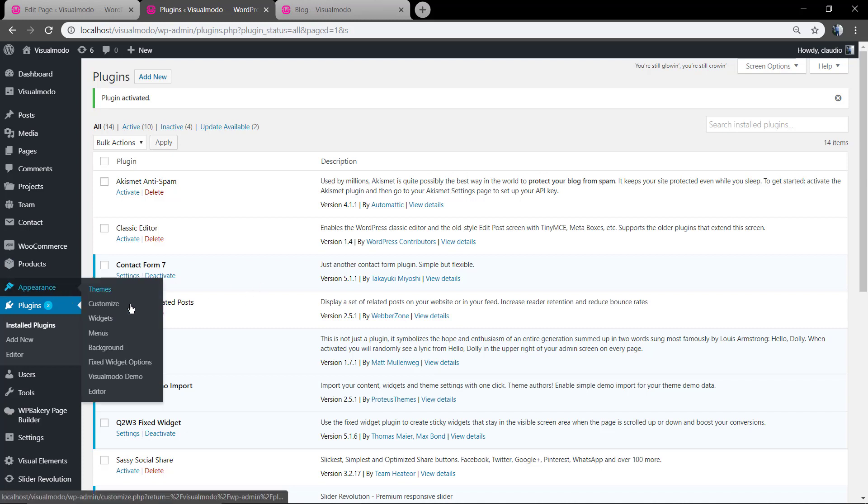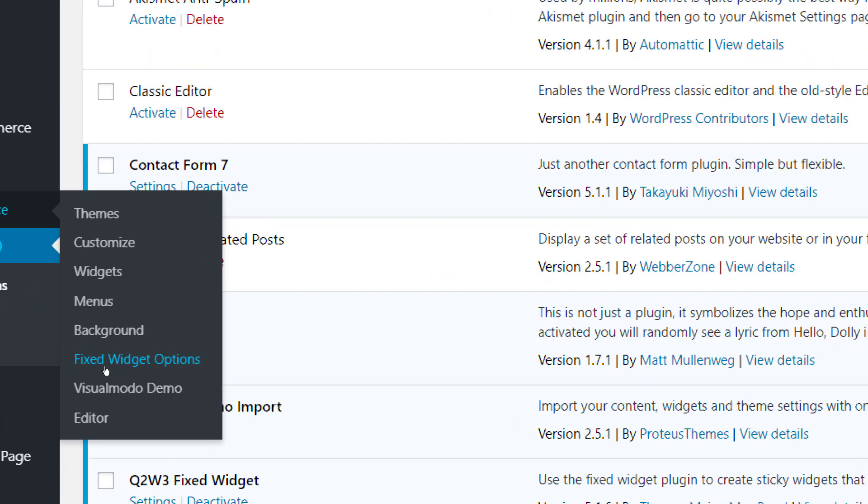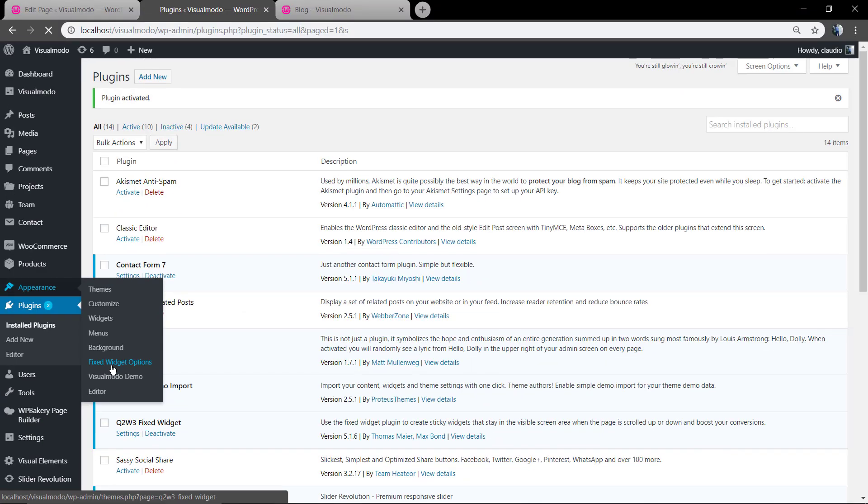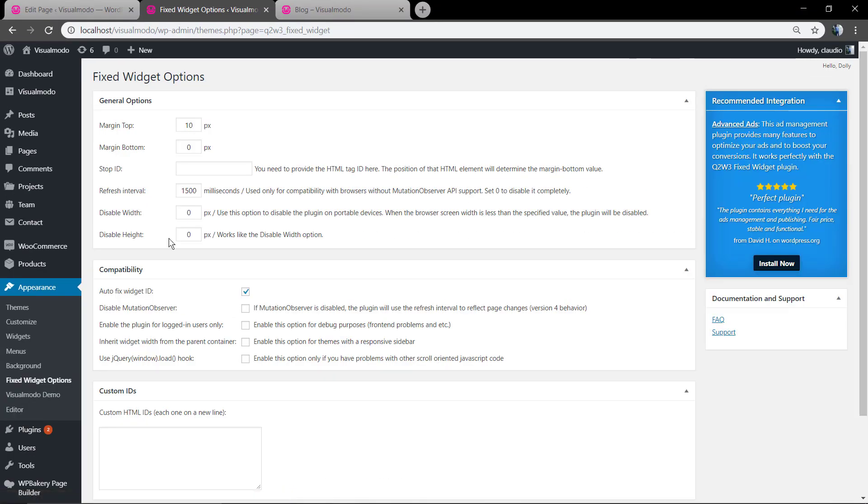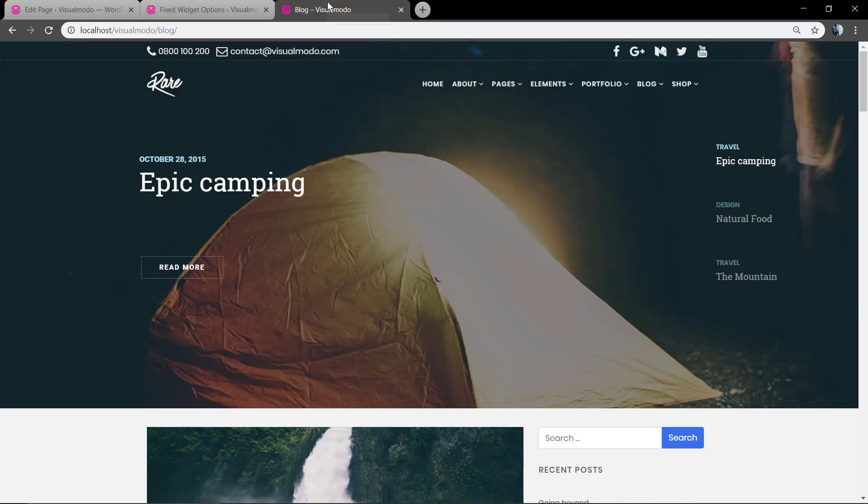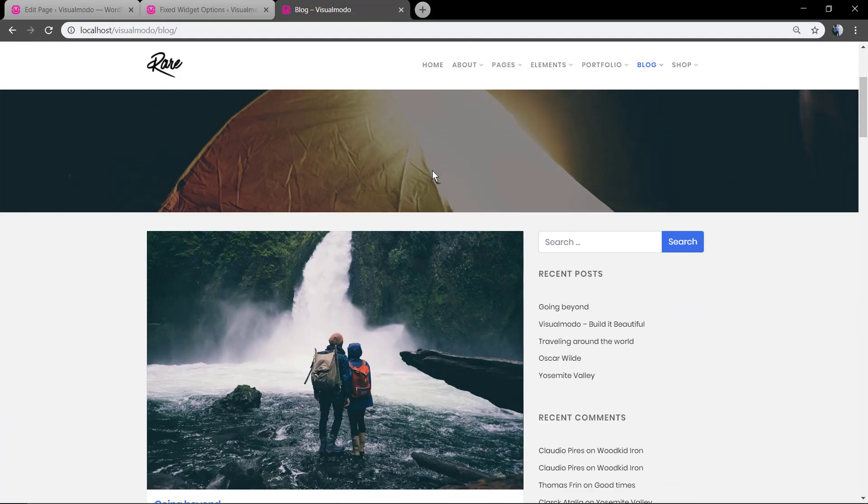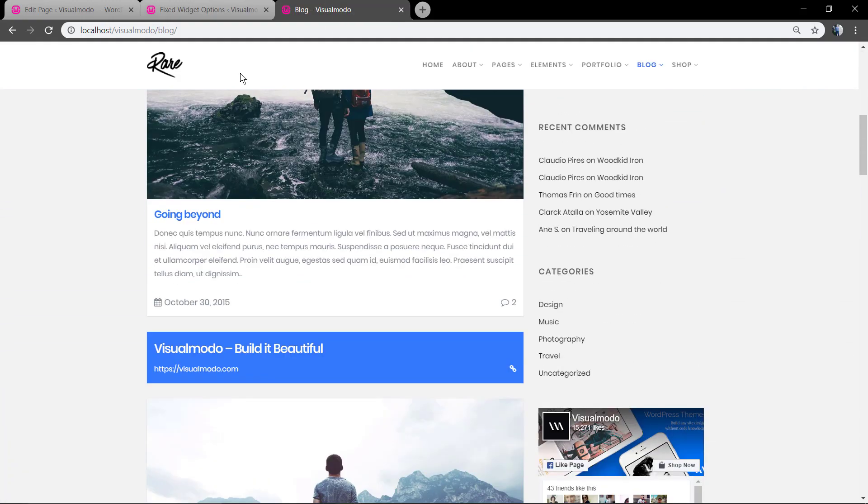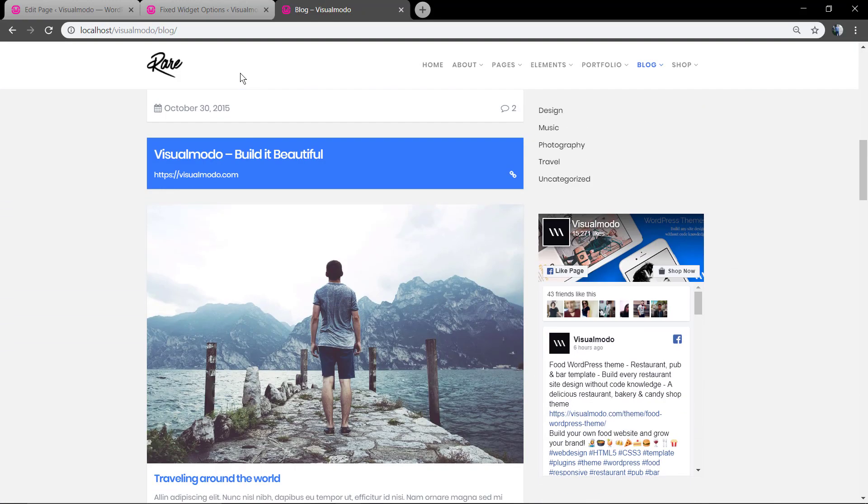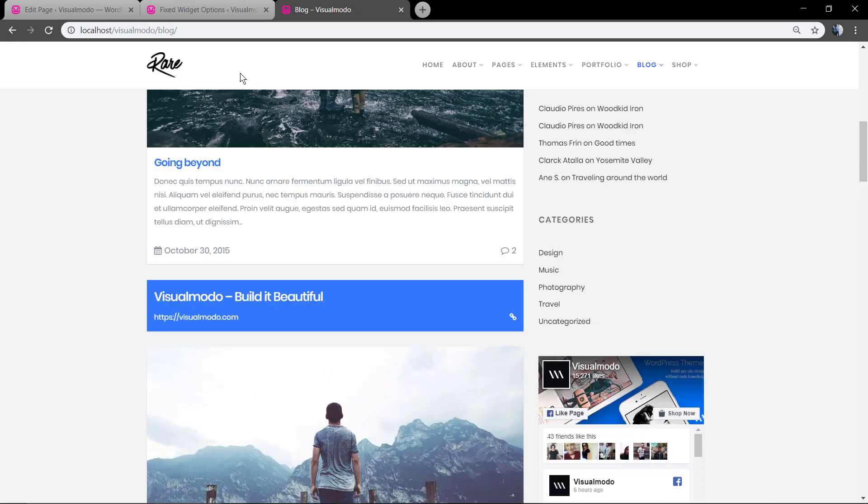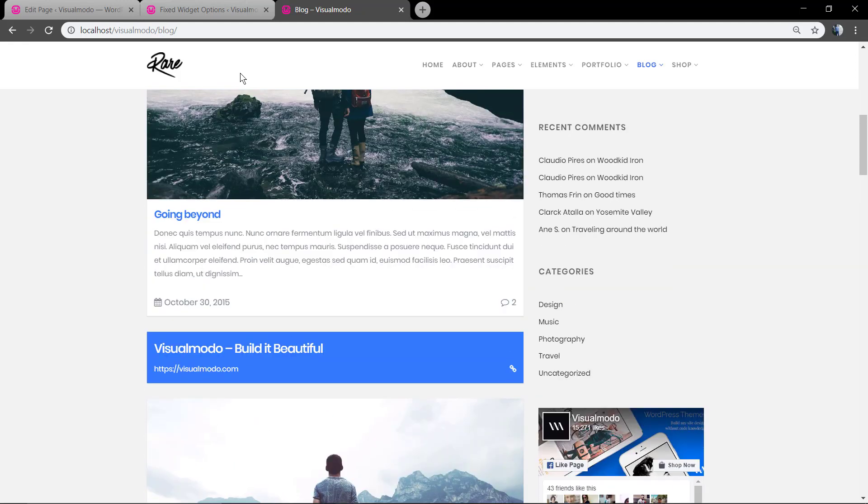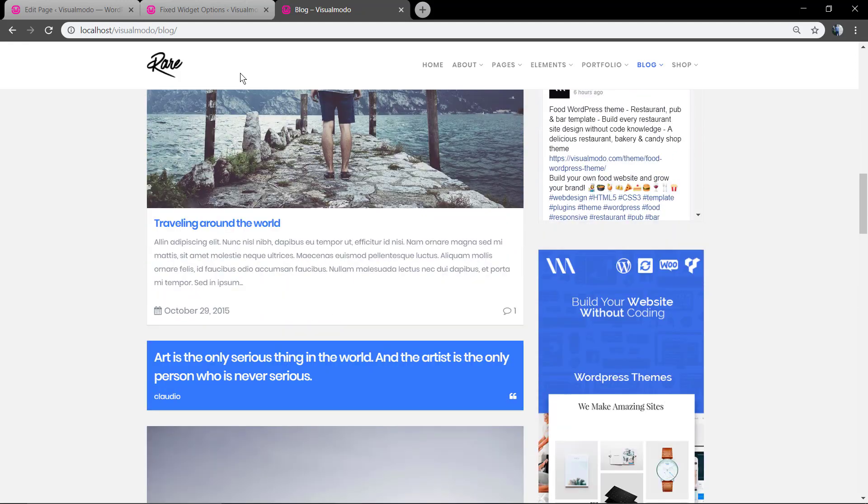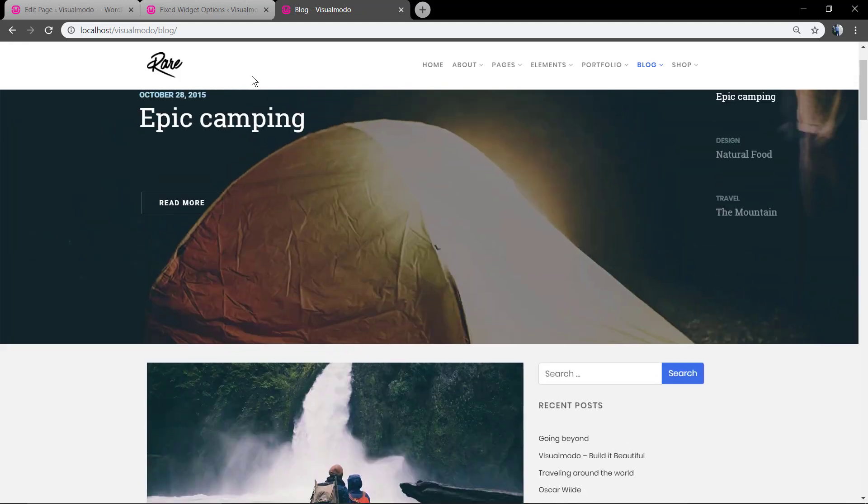And now under Appearance you're gonna see the FixedWidget options, the plugin panel. As you can see here we have the navigation menu already fixed, already appearing while the page is scrolling down.